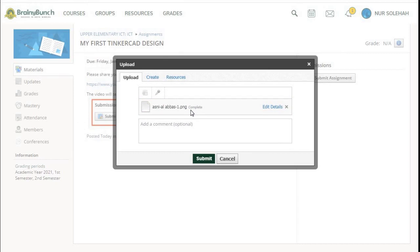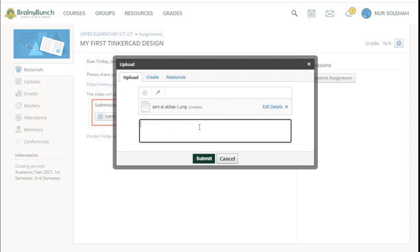How do you know it's fully uploaded? You can see the Complete button over here. Then you press Submit. You can also add some comment here.